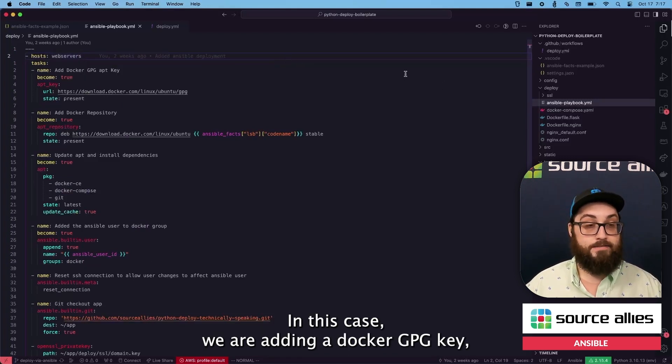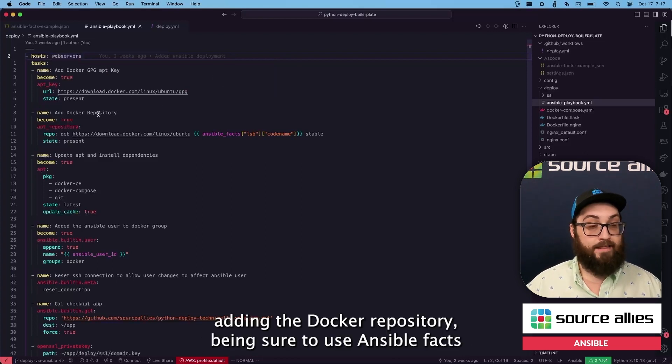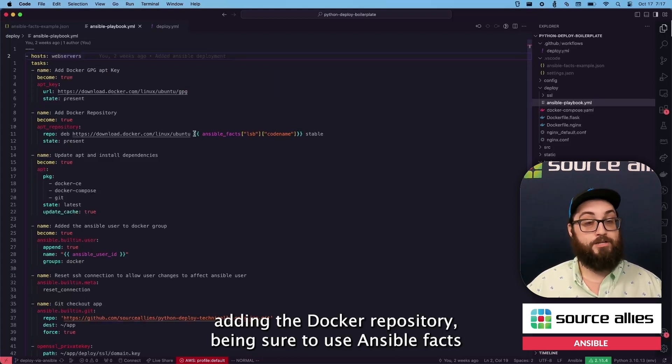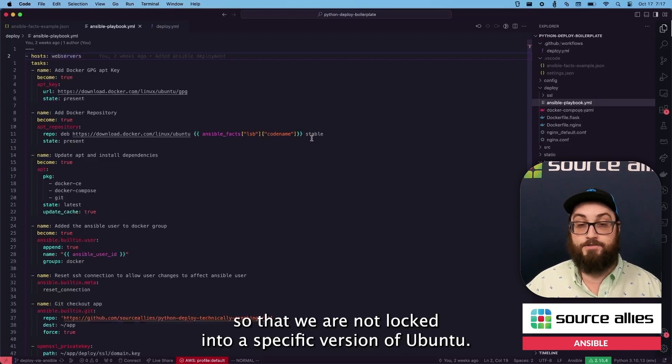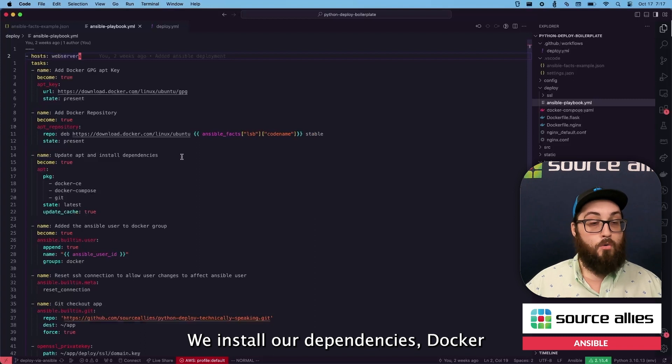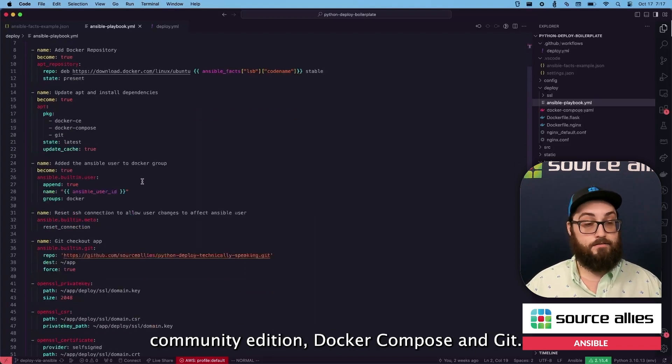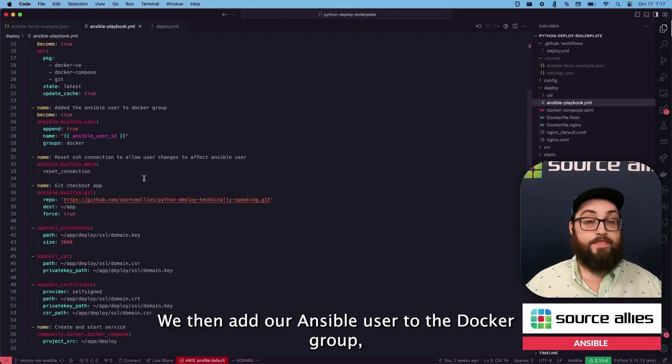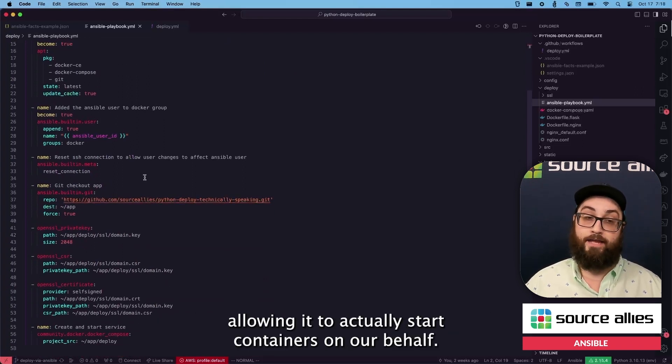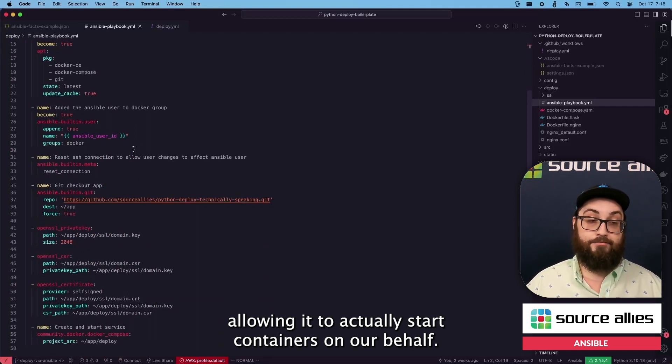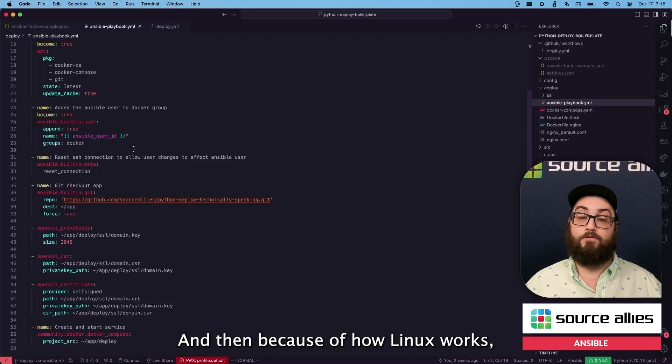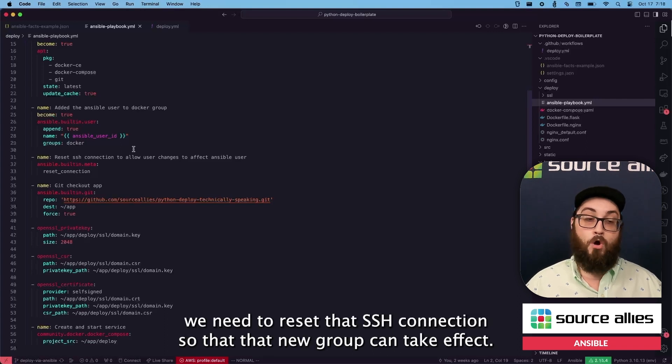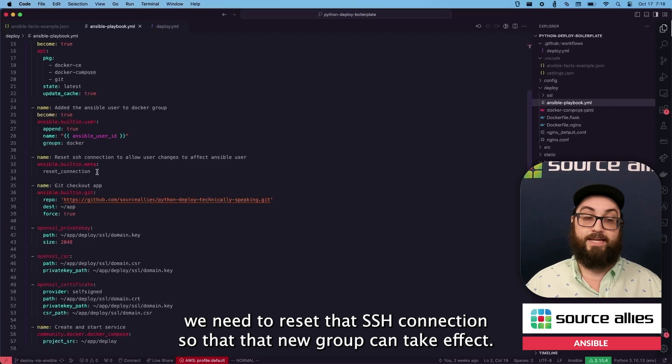In this case, we are adding a Docker GPG key, adding the Docker repository, being sure to use Ansible Facts so that we are not locked into a specific version of Ubuntu. We install our dependencies, Docker Community Edition, Docker Compose, and Git. We then add our Ansible user to the Docker group, allowing it to actually start containers on our behalf. And then because of how Linux works, we need to reset that SSH connection so that that new group can take effect.